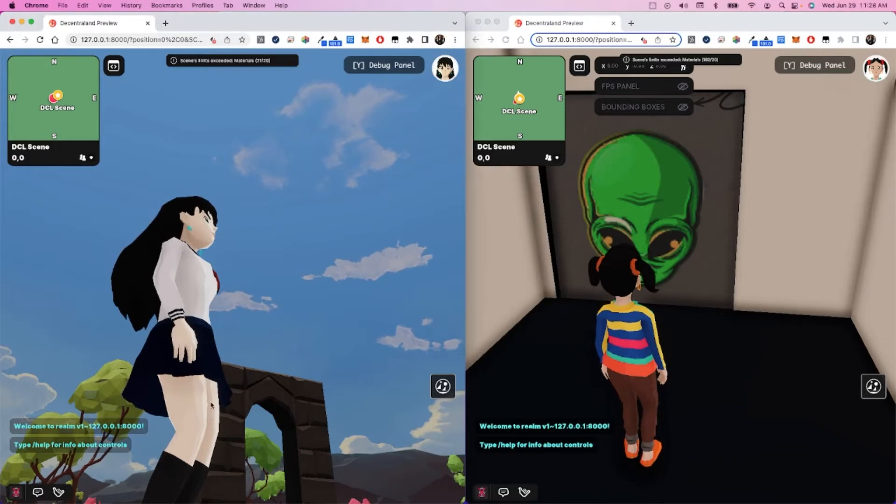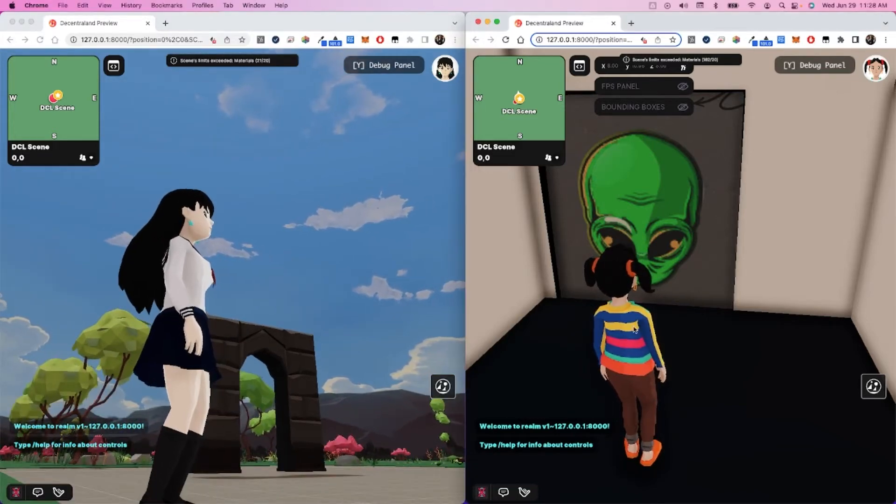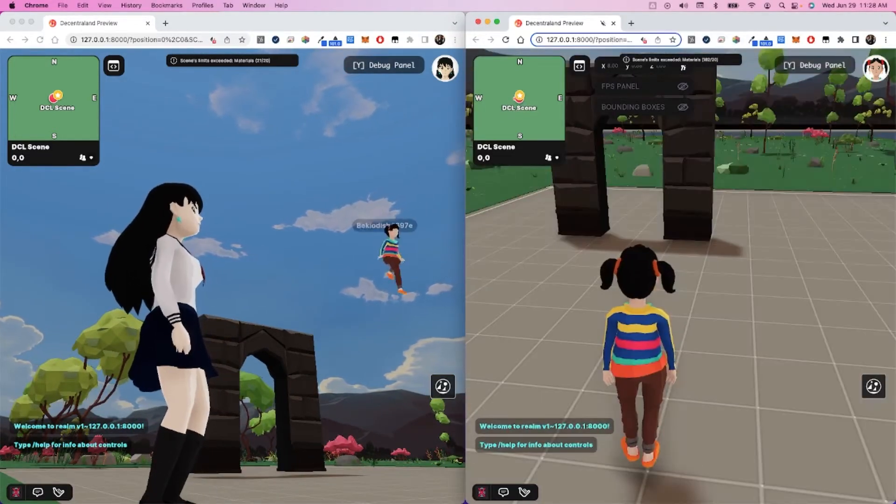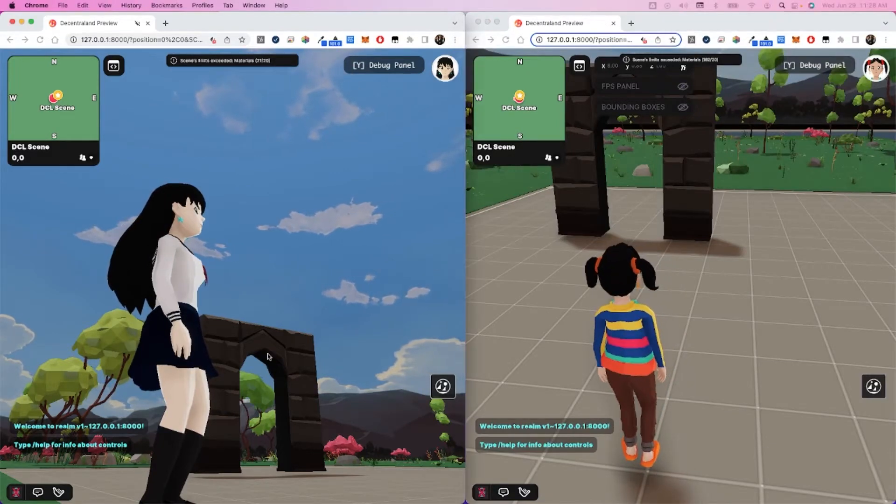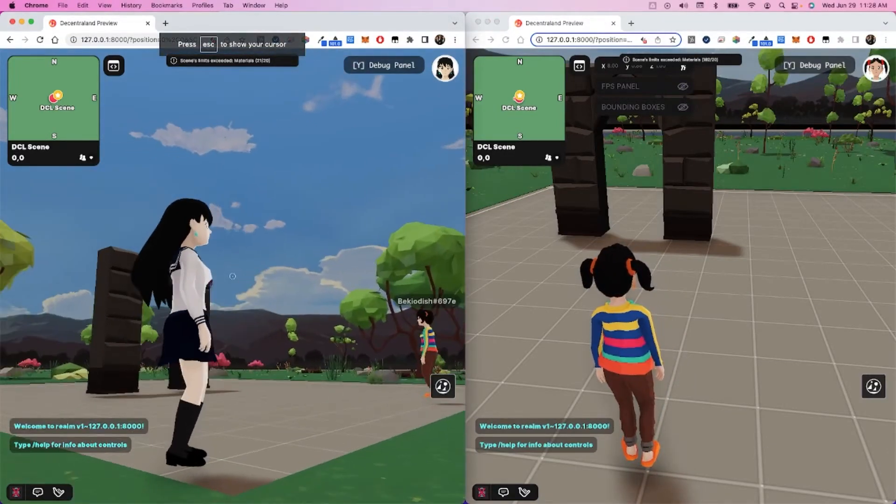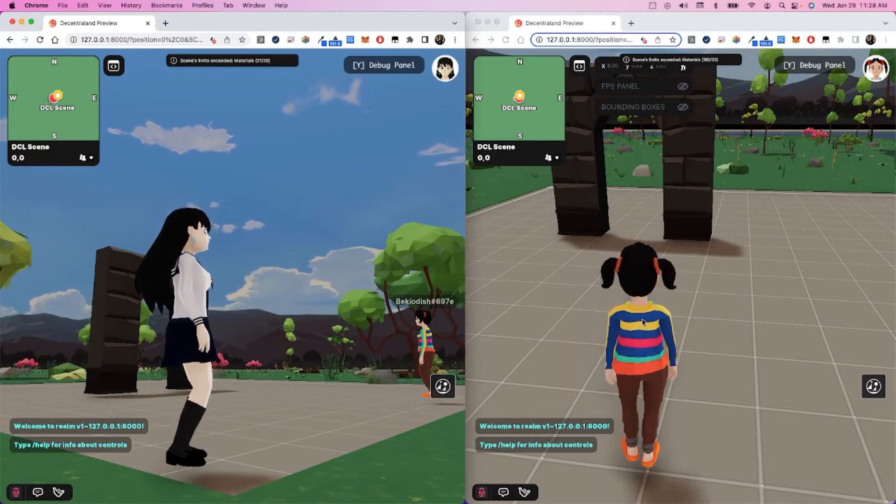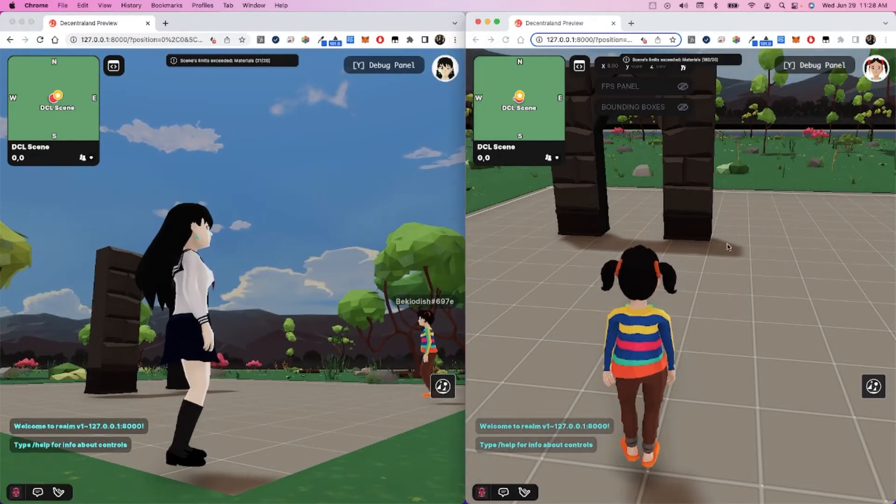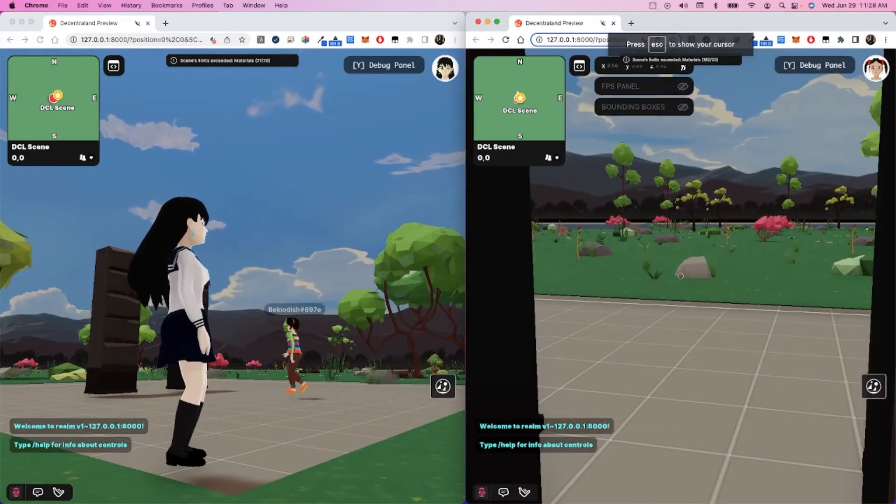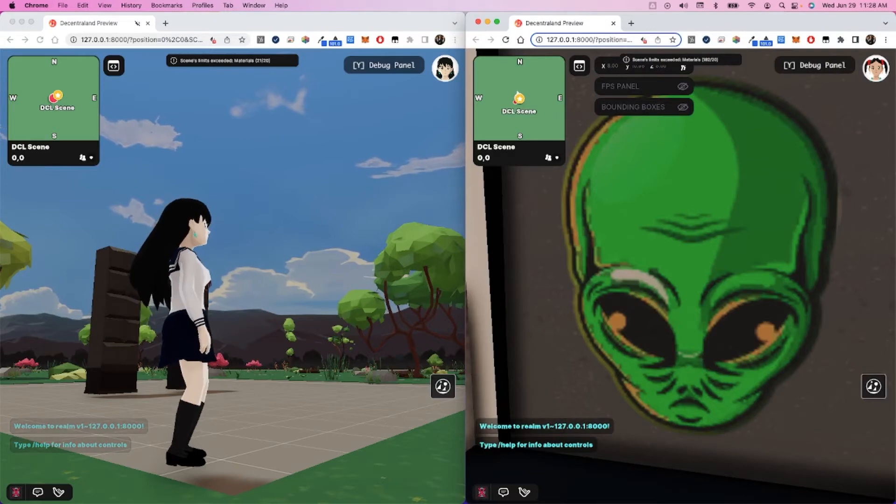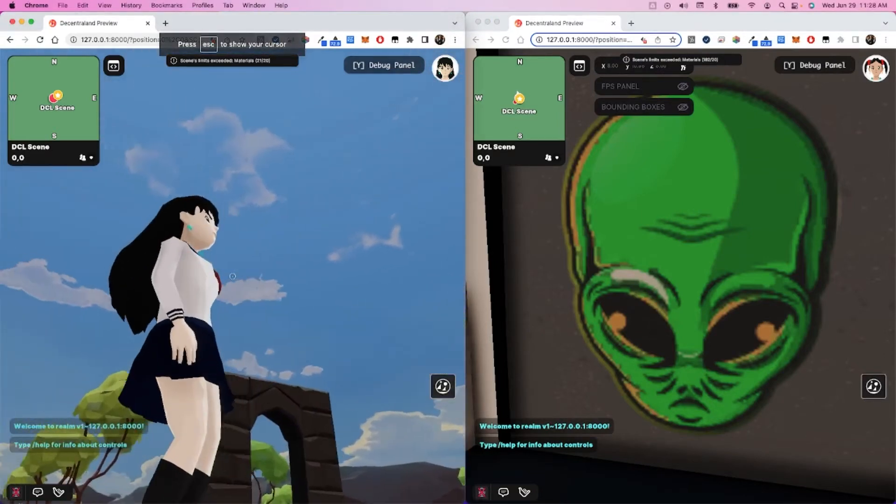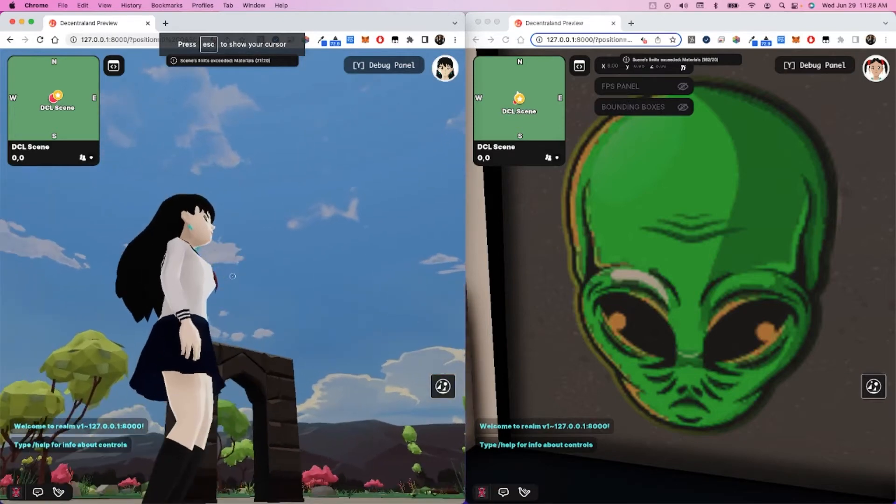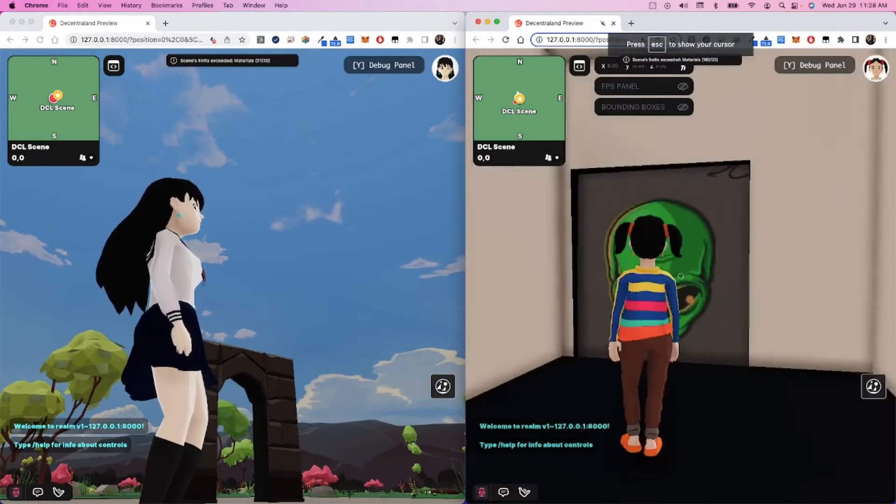Now you're probably wondering, where the heck did they go? The person on the right is in the store. The person on the left can't see the person on the right and vice versa. Pretty cool, right? So now I'm going to walk out of the store on the right, come back down, and there's my player as if they were back on the ground.